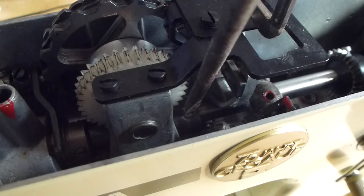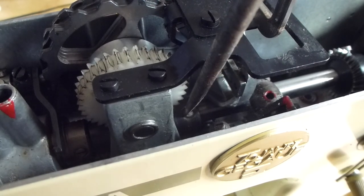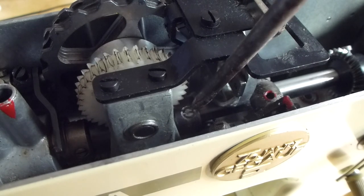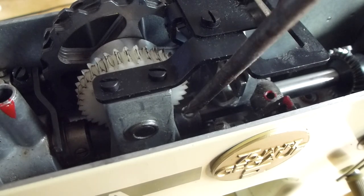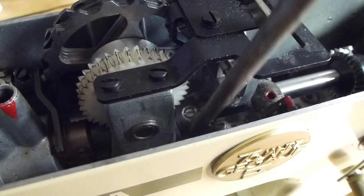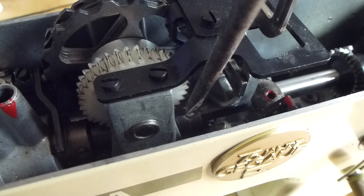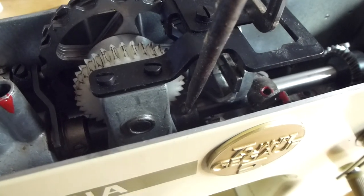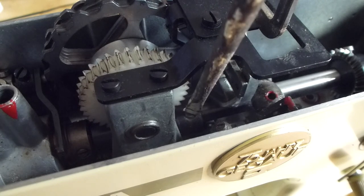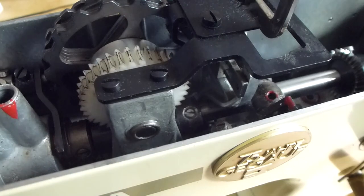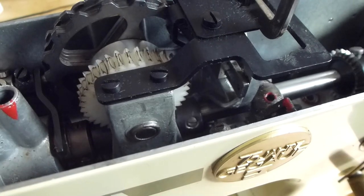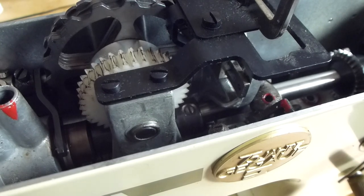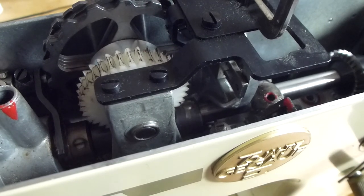You undo first one of these screws, making sure that you use the right size screwdriver. They get very stiff in old machines, so it's vitally important to use a long and correct size screwdriver.